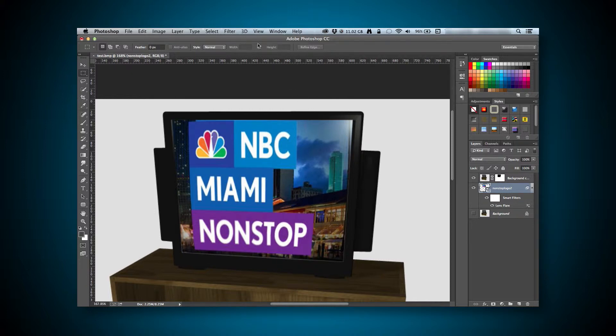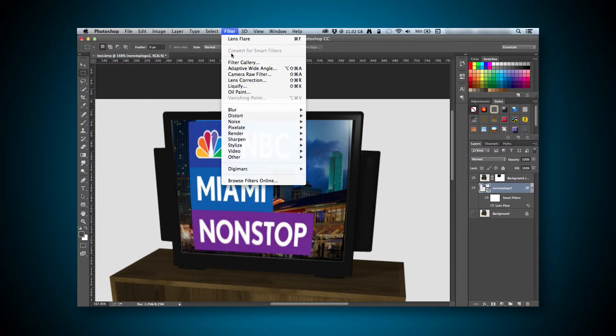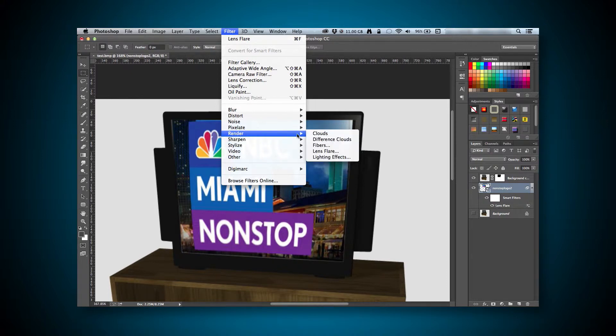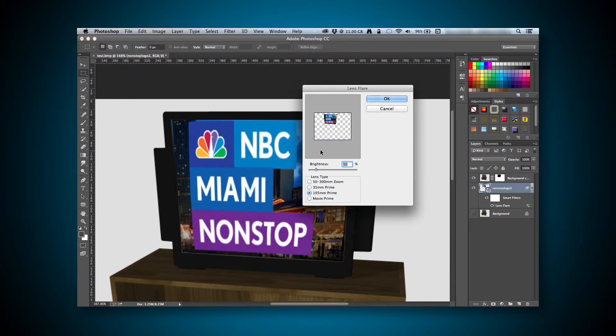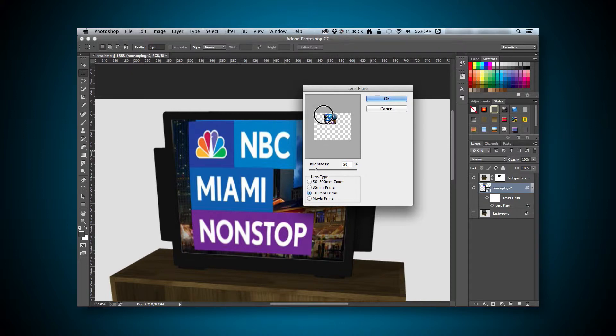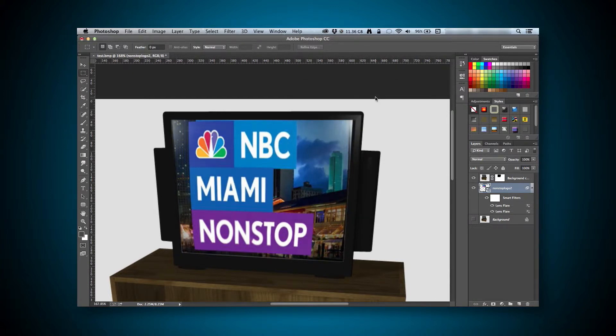I still have some more reflectiveness, so I will go ahead and add another flare on the left of the screen as well. I pretty much want the same settings, just in a different location. I'm going to place it well off of the image this time, which will render only a small portion of the flare, which is fine for what we want. So we can just click OK, and finally, we're done.